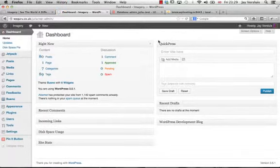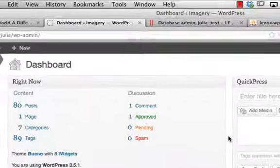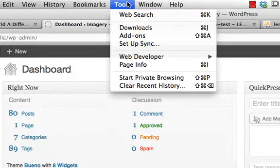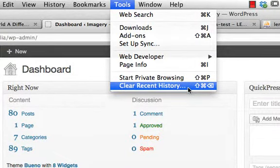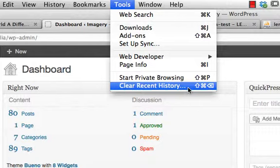If your browser doesn't react as expected, go to Tools in Firefox and clear recent history. All browsers use a cache, and sometimes they show old cached data rather than the updated results — so clearing cache often resolves the issue.